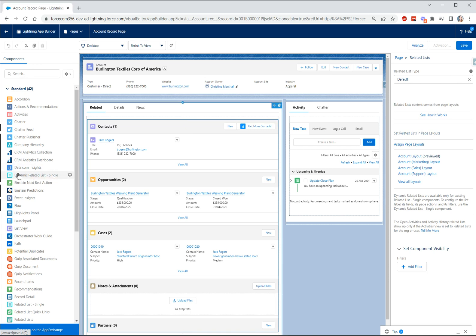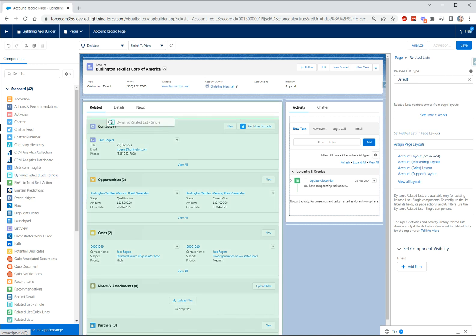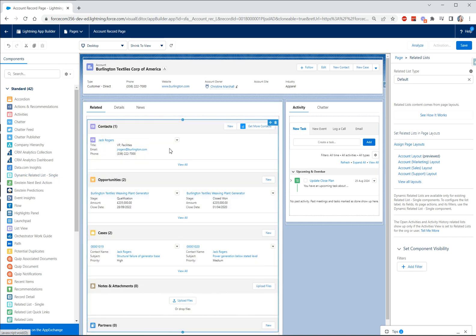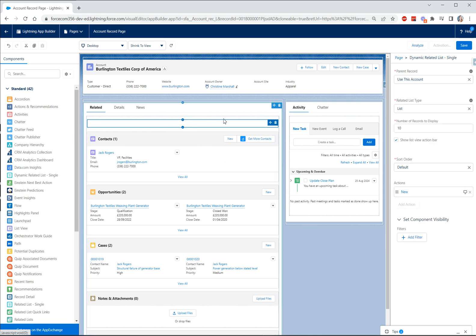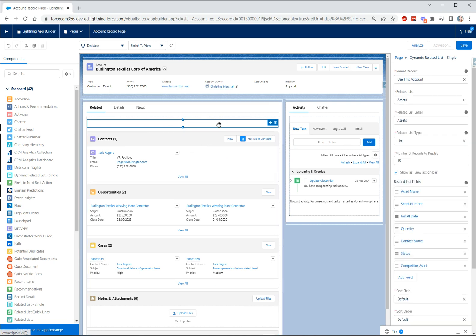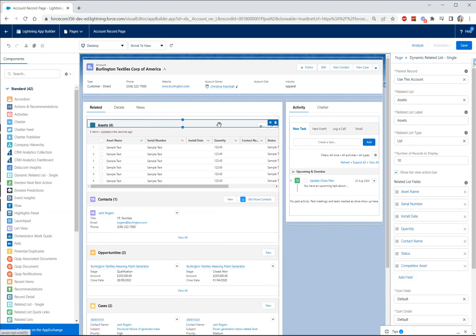But what I've also got is this brand new component called dynamic related list single which I want to drag onto the page right now. I'm going to work through a very quick use case.